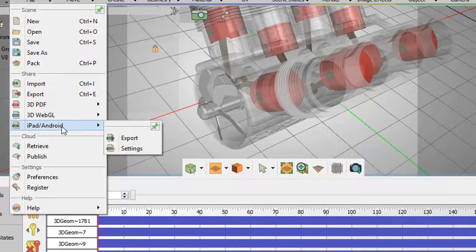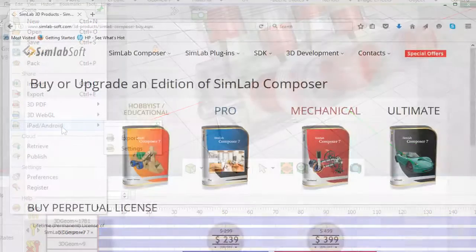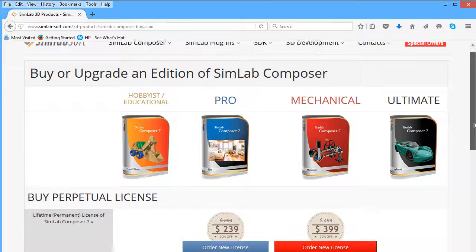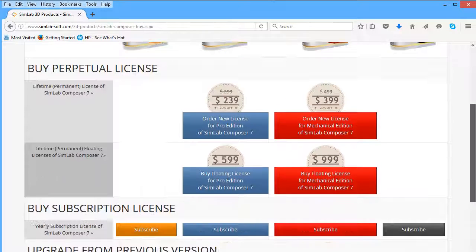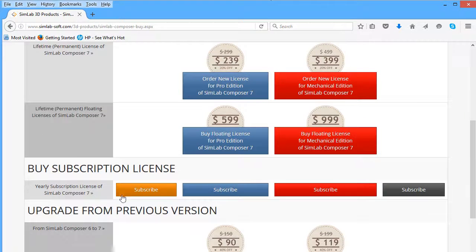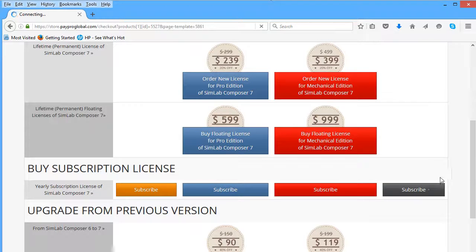The software is available as hobbyist, professional, mechanical, and ultimate editions with annual subscriptions beginning as low as $48 a year.